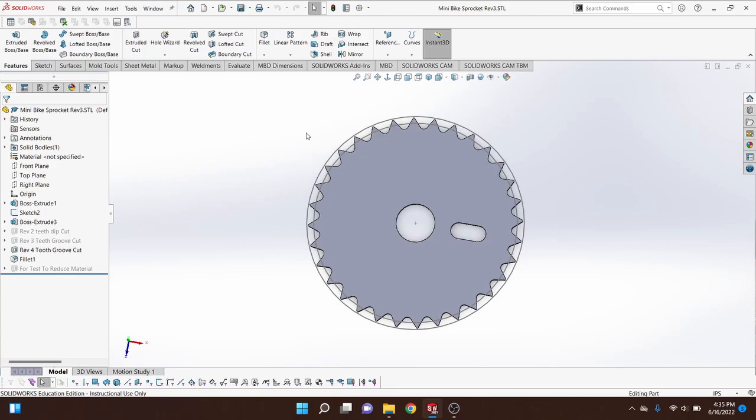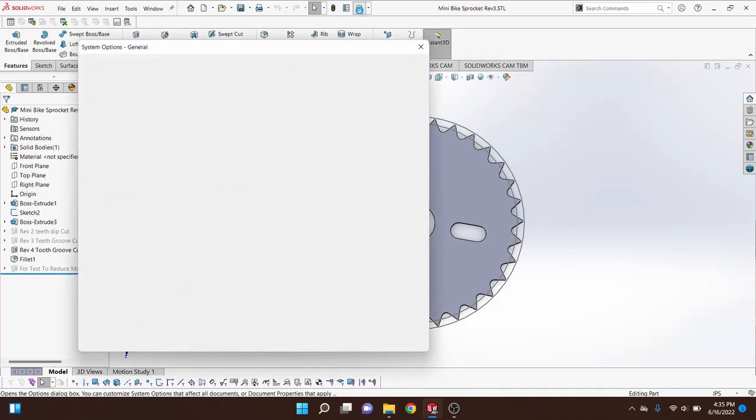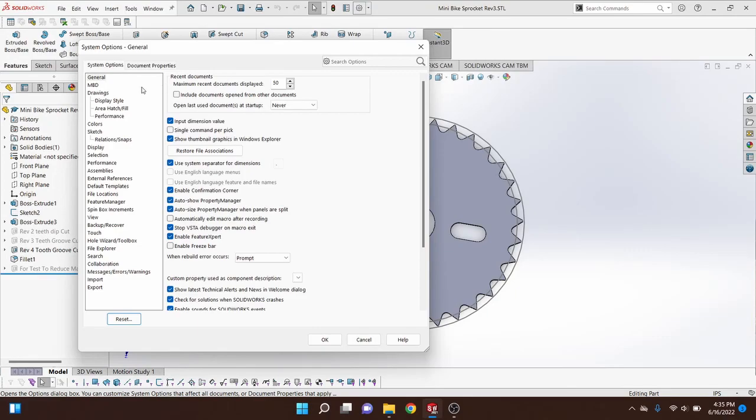To do so, go up to the top where you have your gear icon, which is your options button. Go ahead and open that up, and then under the System Options tab come down to Colors.